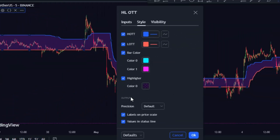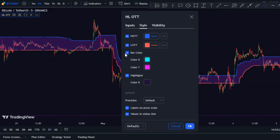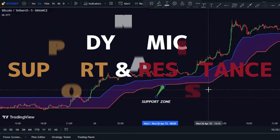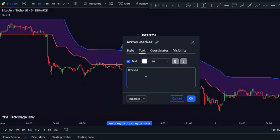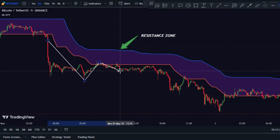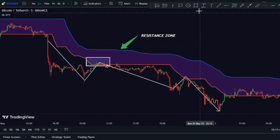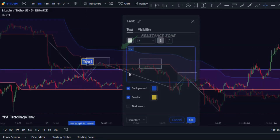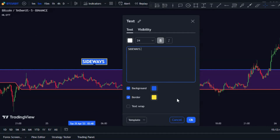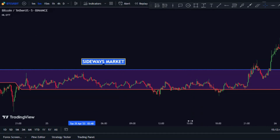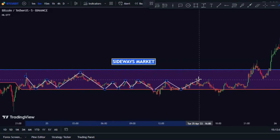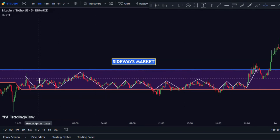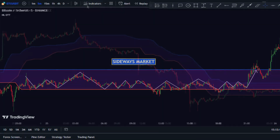In the style section, disable the bar color option. The HL OTT indicator acts like dynamic support and resistance levels that price may react to. A key feature is its ability to identify ranging markets. When the price moves within the indicator bands, it signals a range-bound market and it's best to avoid trading in these conditions.